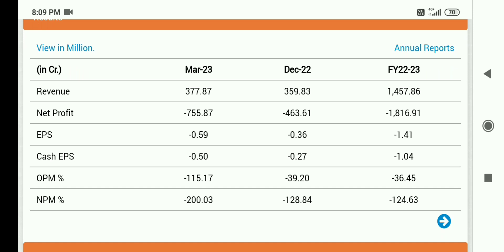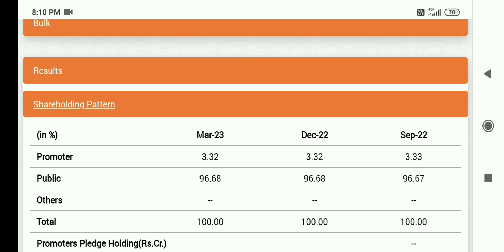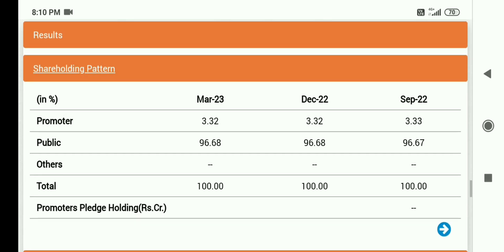March quarter में loss आया है 7.55 करोड़ का. December में था 4.63 करोड़ का — तो देखिए, almost double हुआ है loss. Quarterly भी loss है 1.816 करोड़ का. 755 करोड़ का loss आया है company को March quarter में, तो friend, share में अभी गिरावट ही आप देखेंगे.